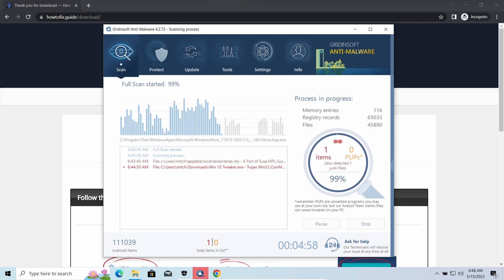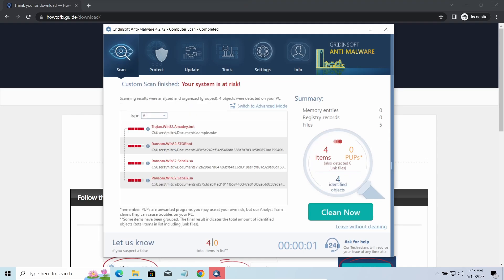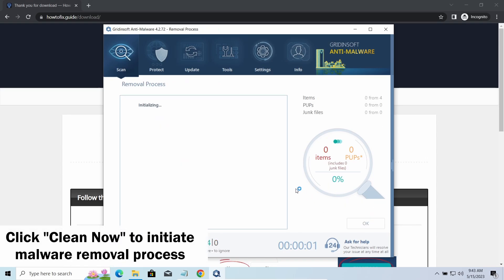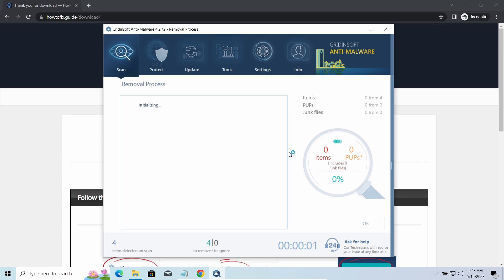While we were talking, the software successfully completed its job. It detected all the payloads that appeared during the attack. Click Clean now to wipe them out and make your PC clean from malicious problems.